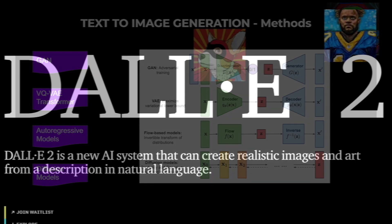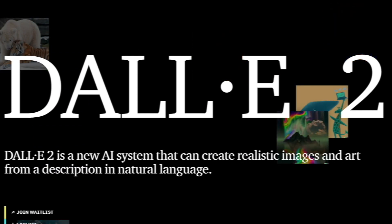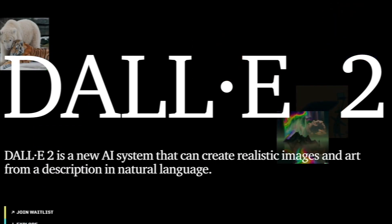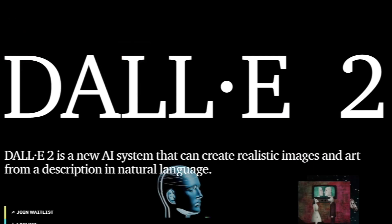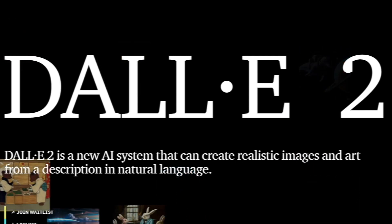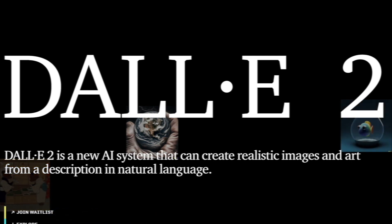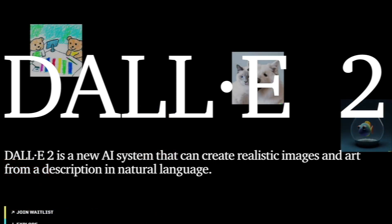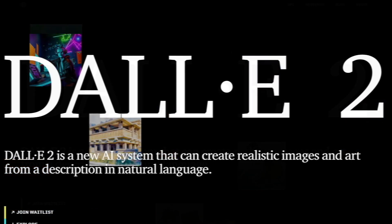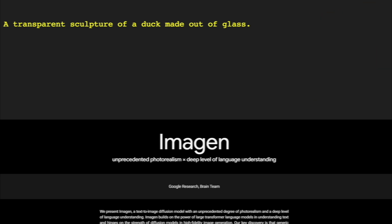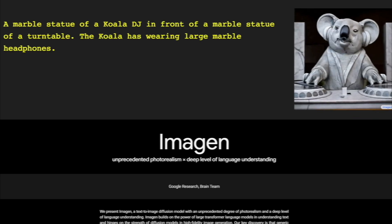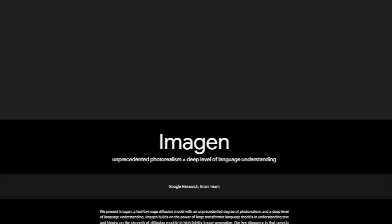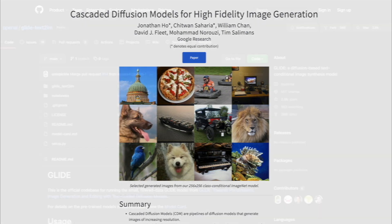DALL-E 2 text-to-image generation model uses diffusion prior to CLIP latents and cascade diffusion models to generate high resolution 1024 x 1024 images. Similar to DALL-E, the Google Imagen model is also based on cascade diffusion models to generate images from text, as explained in this Google research paper titled 'Cascade Diffusion Models for High Fidelity Image Generation.'